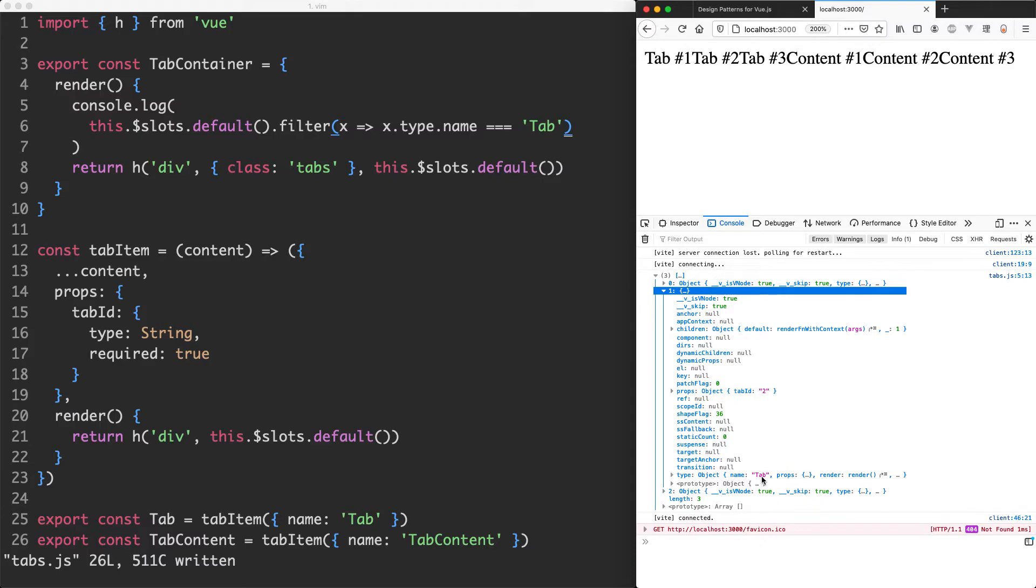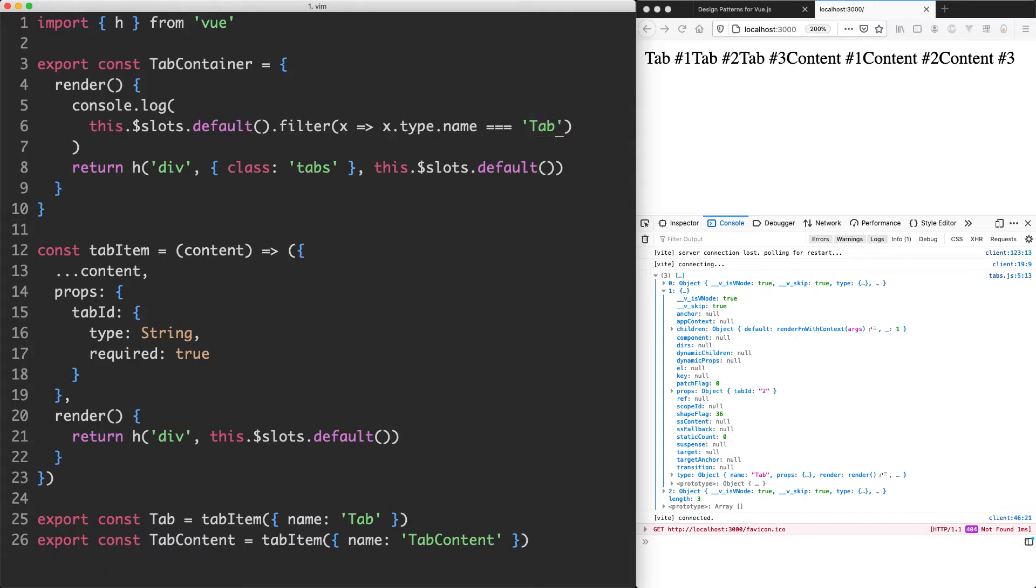This however is not ideal. We're relying on matching against this string here which is not going to be the most reliable thing, especially if you forget to add the name or you have the wrong name in here. What we can do is identify a pattern.